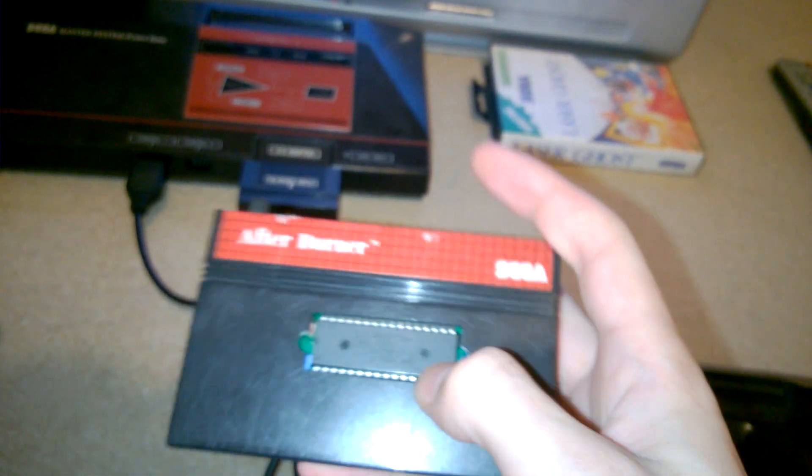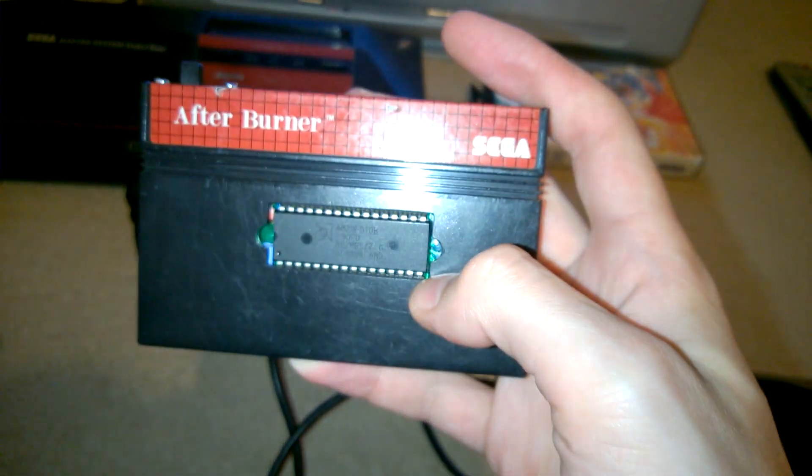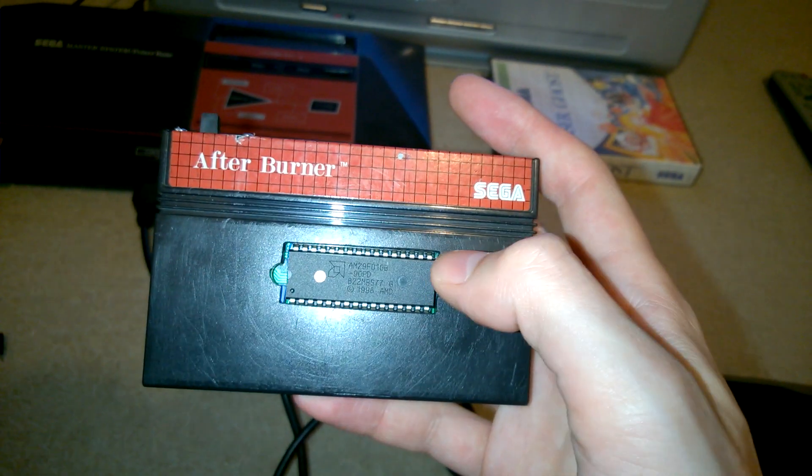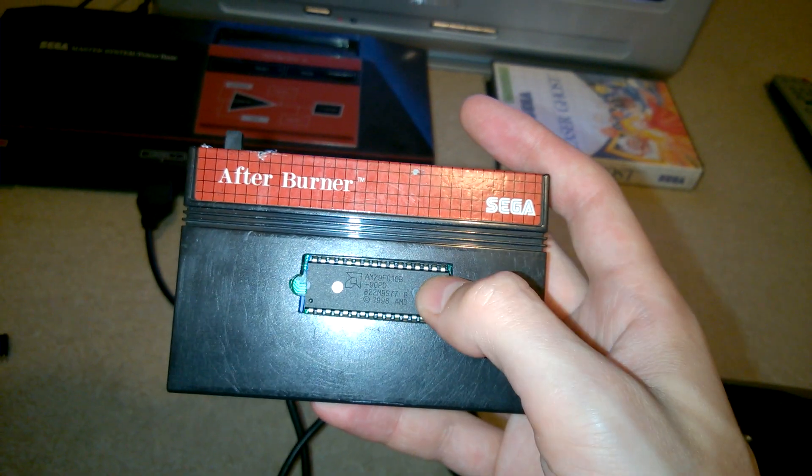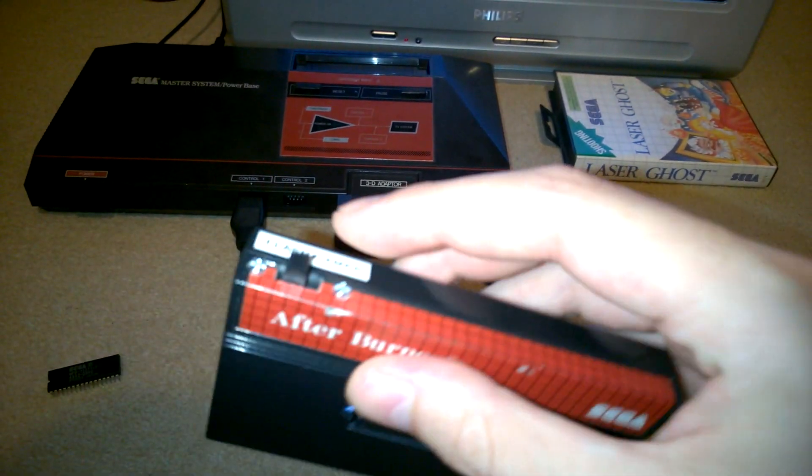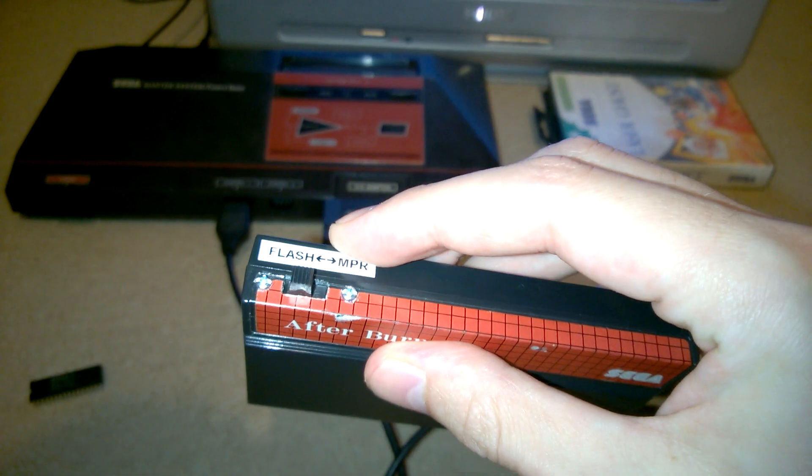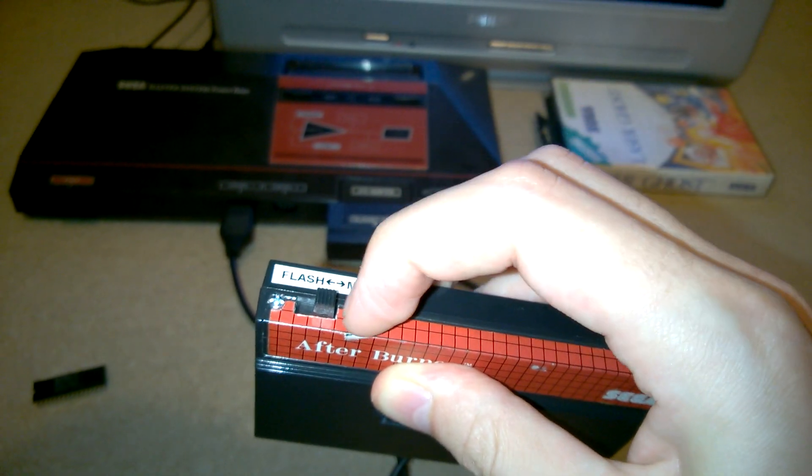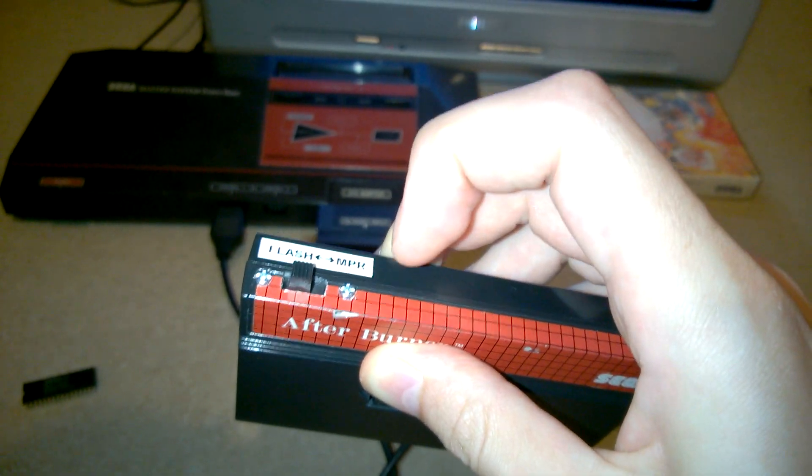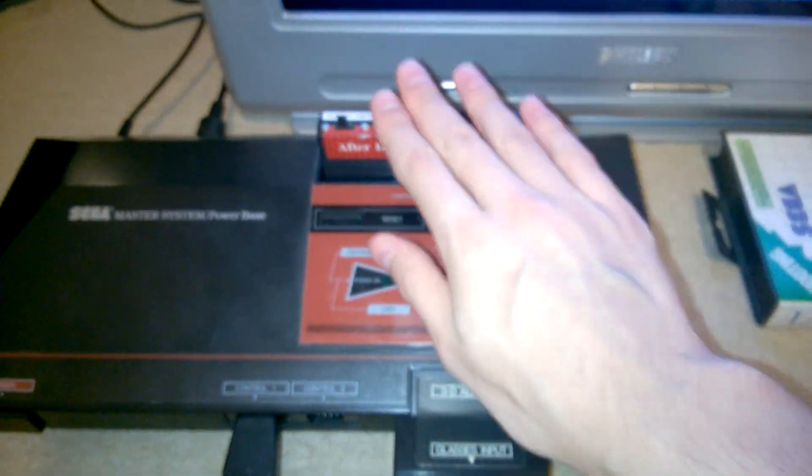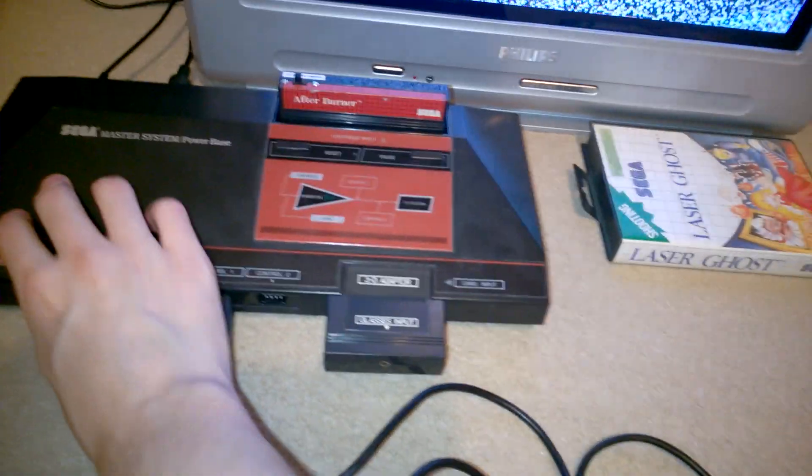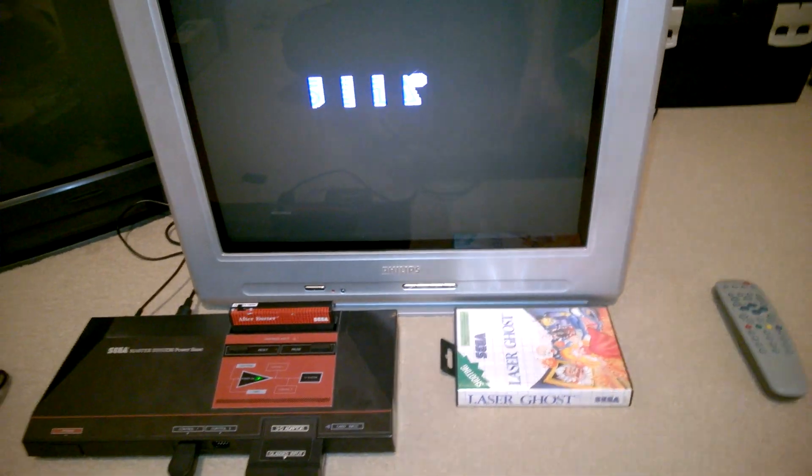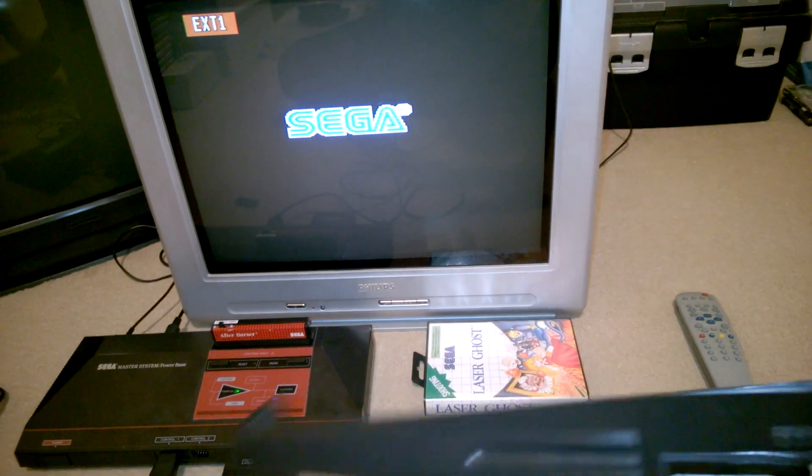There are a couple of pins that are different between one of these flash memories and the original mask ROMs, so to accommodate that I've got a little double pole, double throw switch up here that allows me to swap the pin connections around. In this case I need it to be on flash, so I'm going to put that in there, and it's running a little test program that I wrote to handle the Sega Light Phaser.